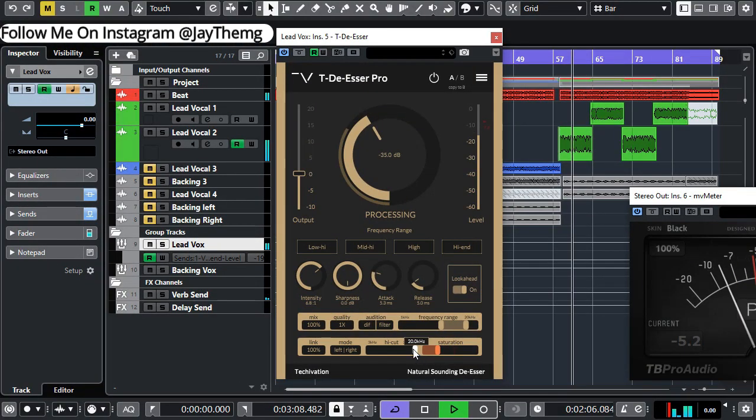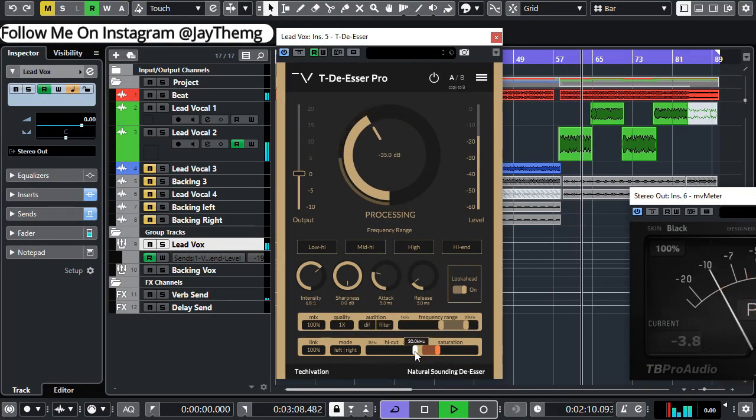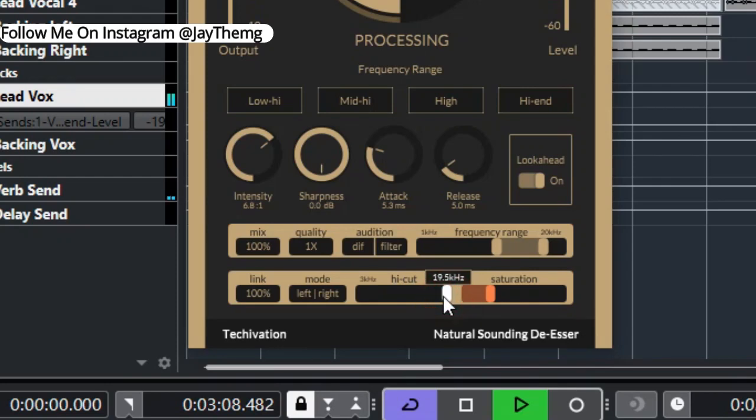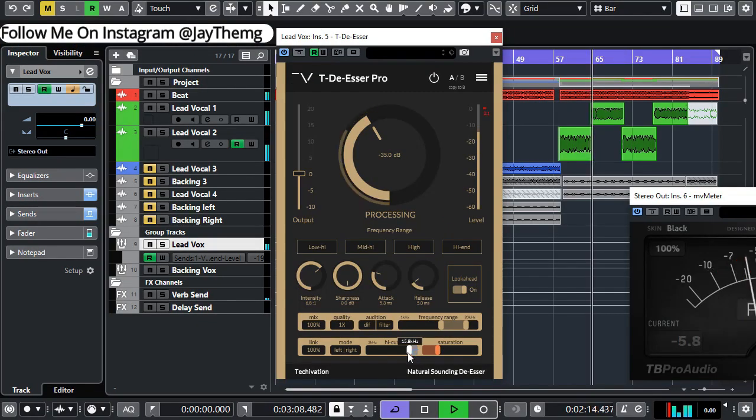You also have the high cut here. You can cut a little bit of the highs just to give the vocal that smoothness.